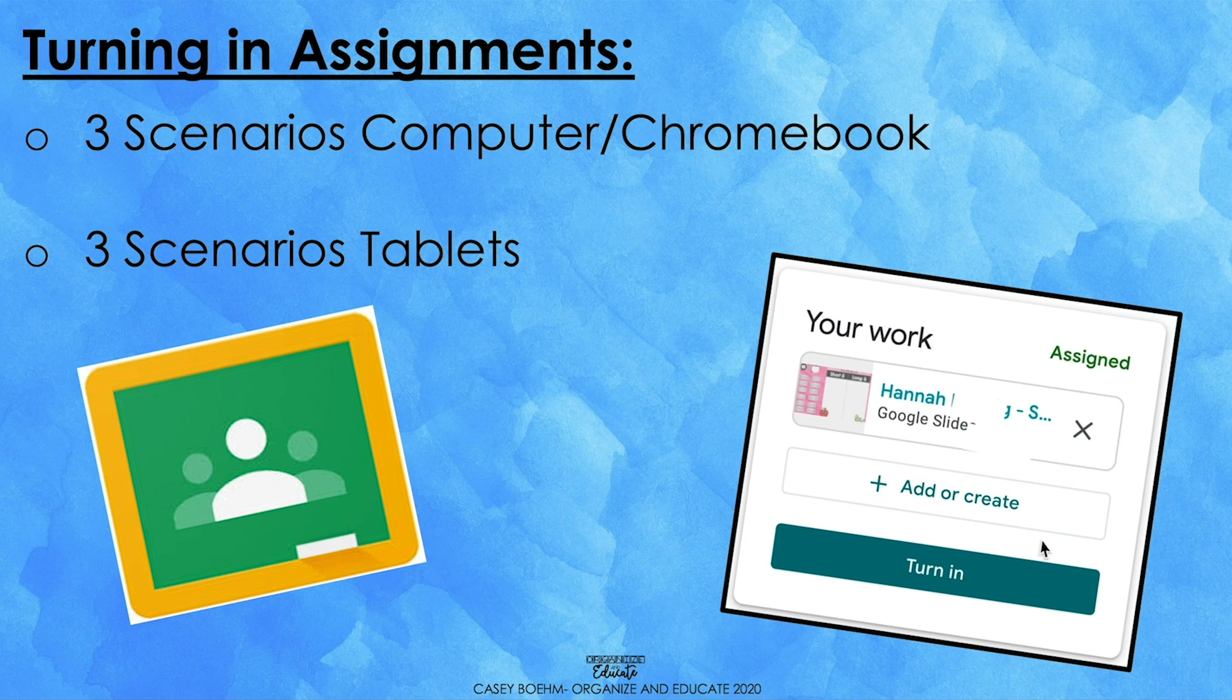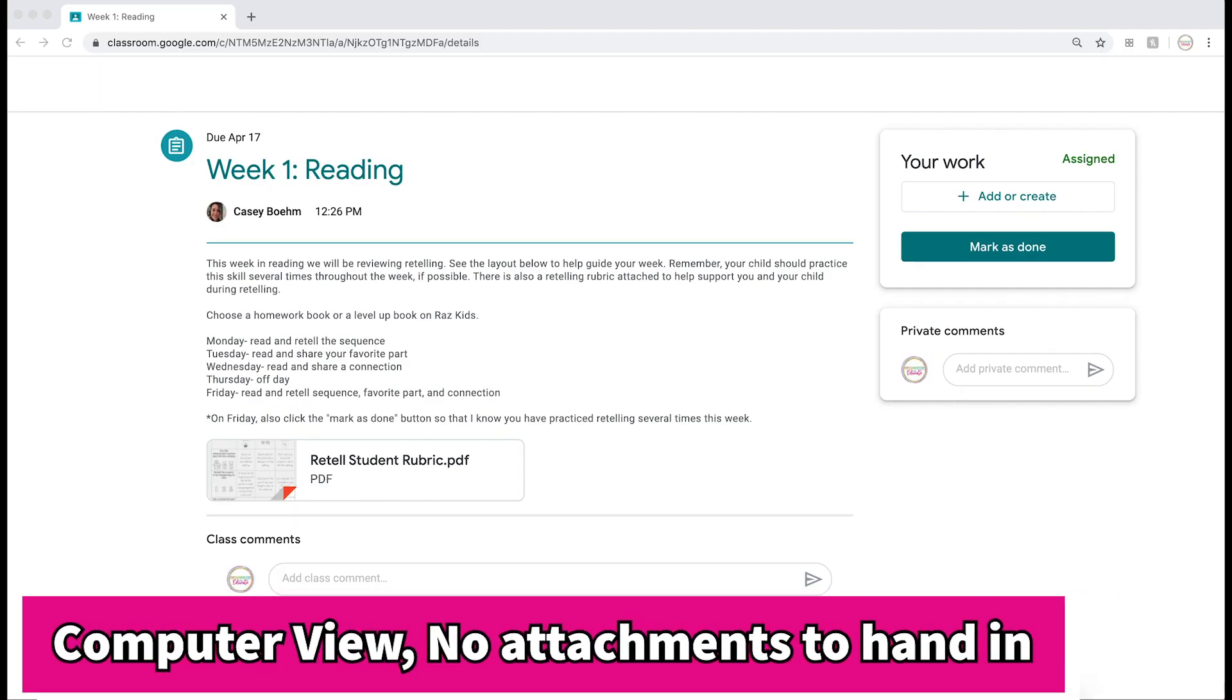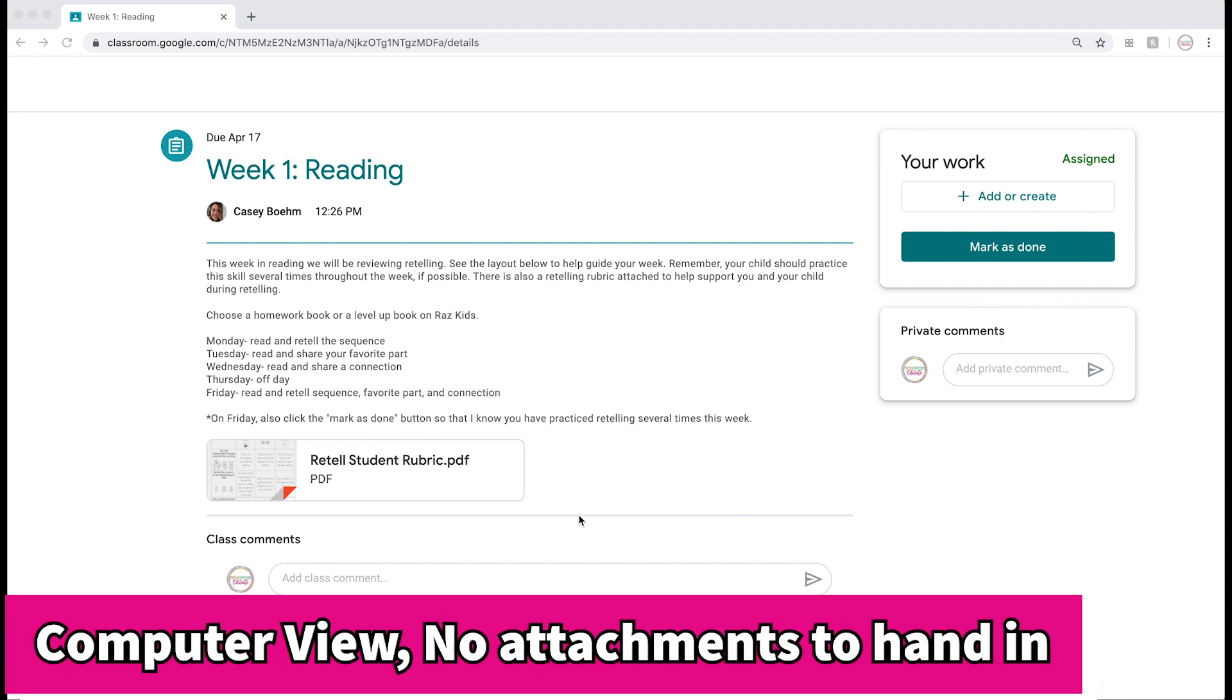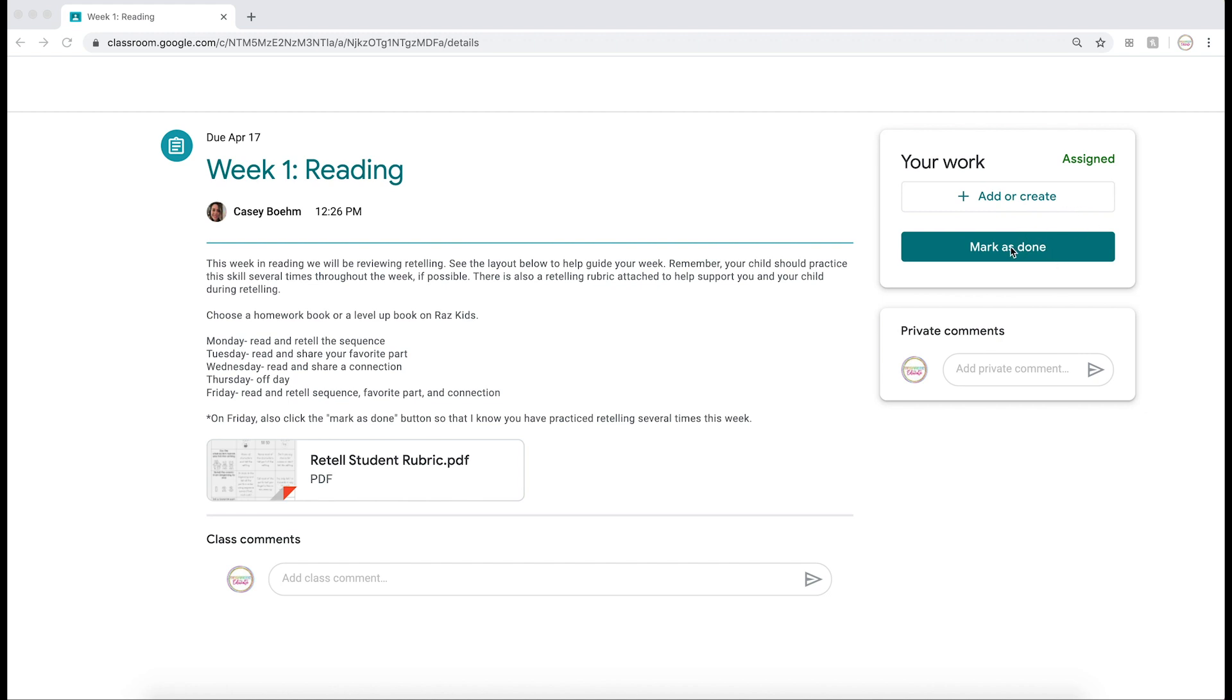Right now I'm viewing an assignment that doesn't have any Google Docs attached. This assignment just has a list of tasks to complete. If there's nothing for you to attach, you have a few different options. If you have a picture or something to attach for your teacher, you can click this button to attach it. If not, when you are done with your assignment, you can click 'mark as done' so that your teacher knows you are finished with your work.